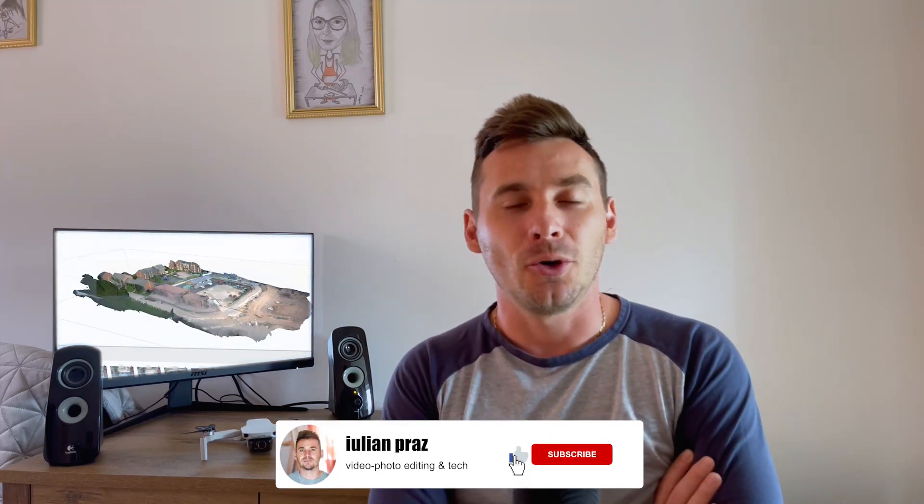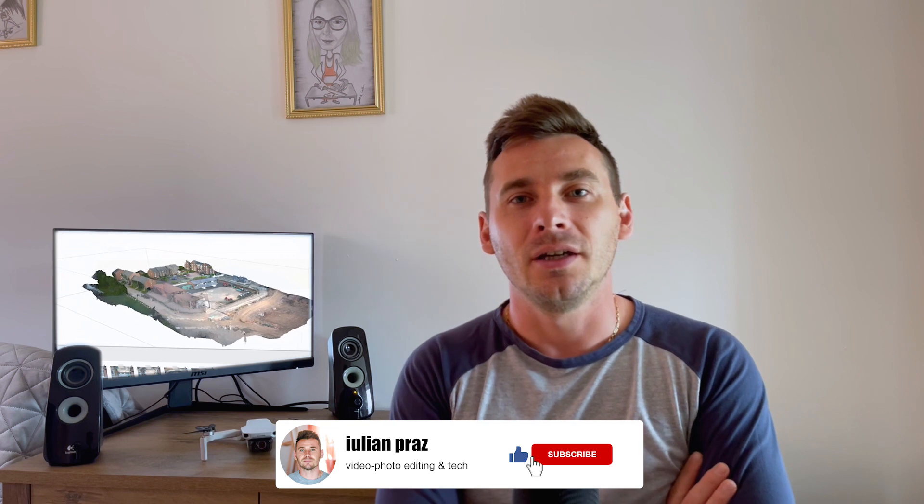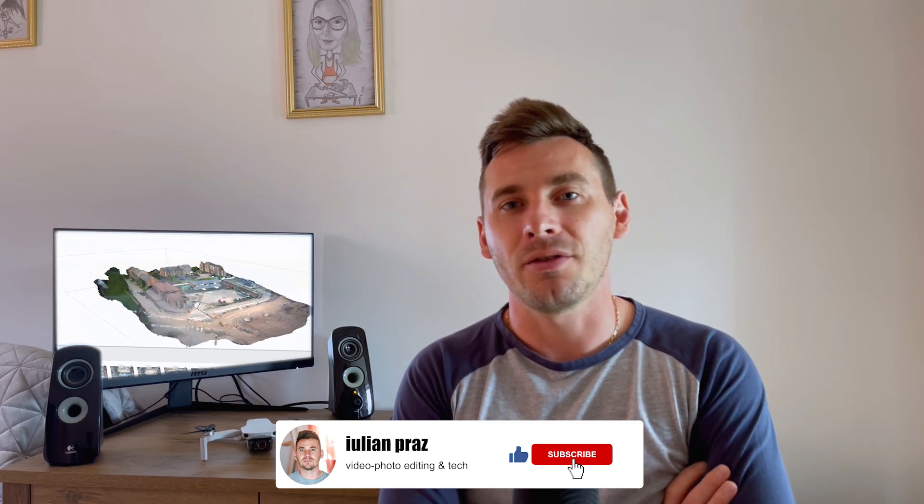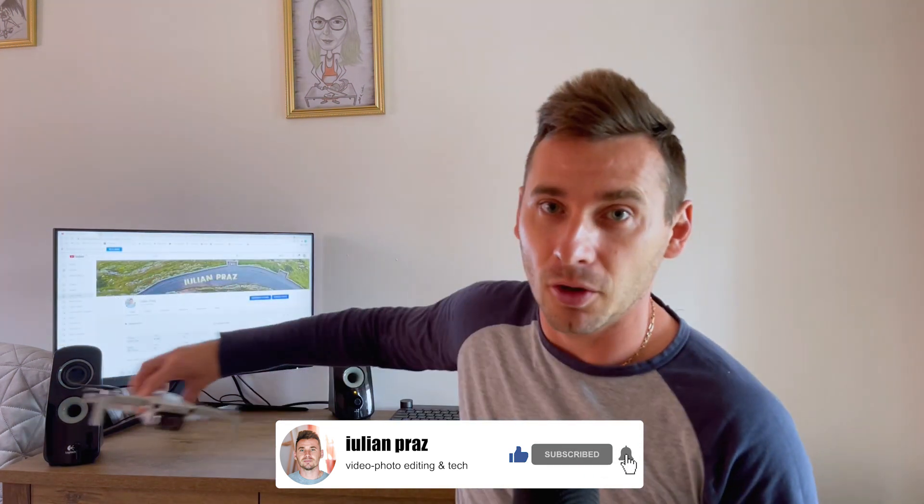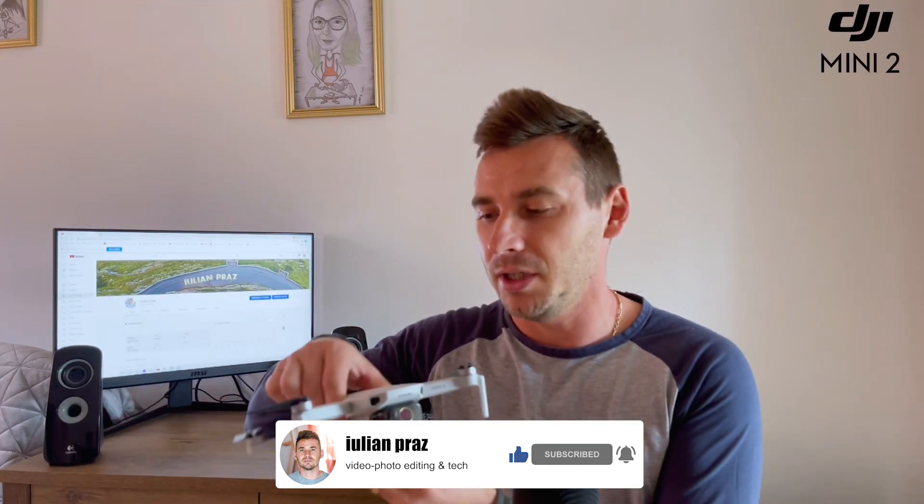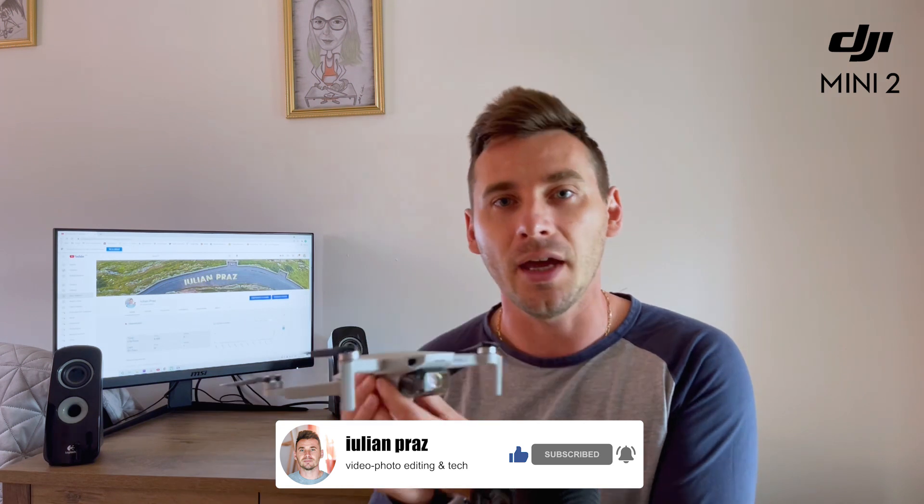Hello there, Julian Pras here. Welcome to my YouTube channel. In today's tutorial, we're going to learn how to create a 3D map with the help of the DJI Mini 2 drone and the software called Agisoft Metashape Professional. Hope you'll enjoy it like I did. Let's get into it.